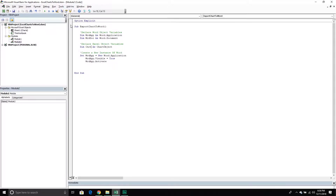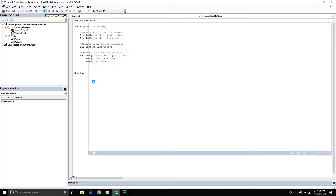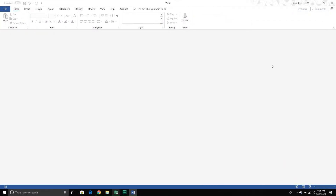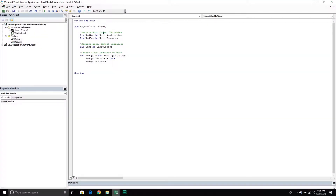When I run this script now, I have an application, but it's pretty bare — there's nothing in it, no documents. But at least I have an application I can work with. Now that we've created our application, let's create a new Word document.